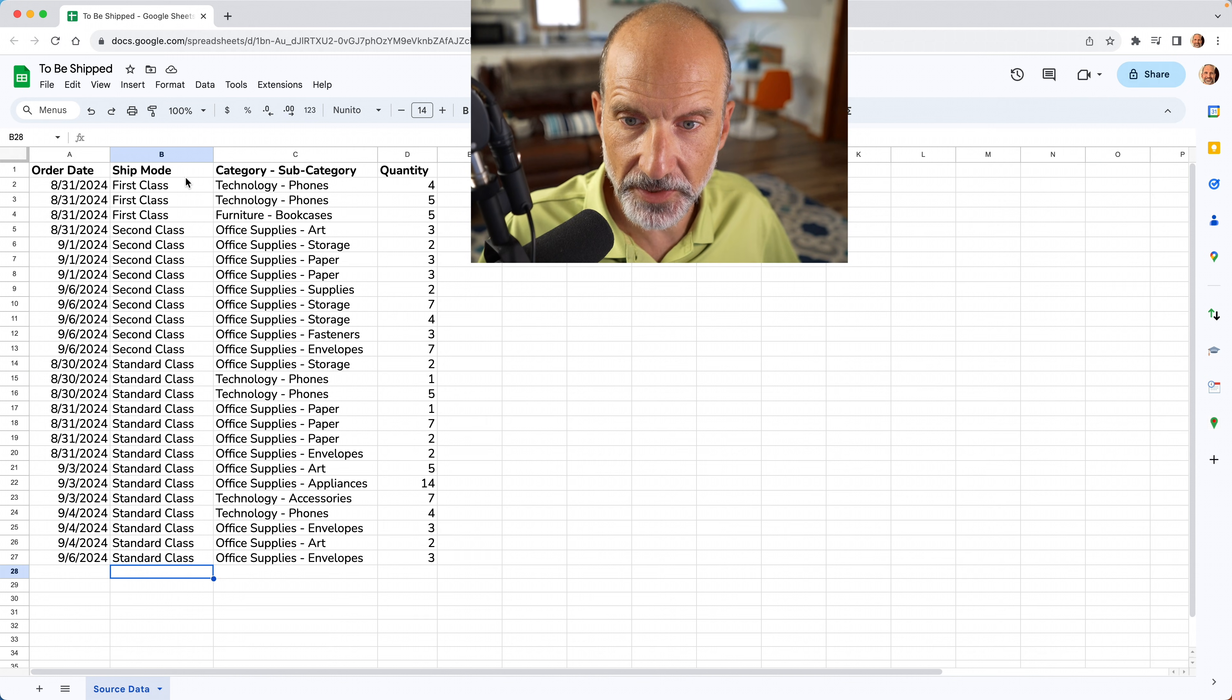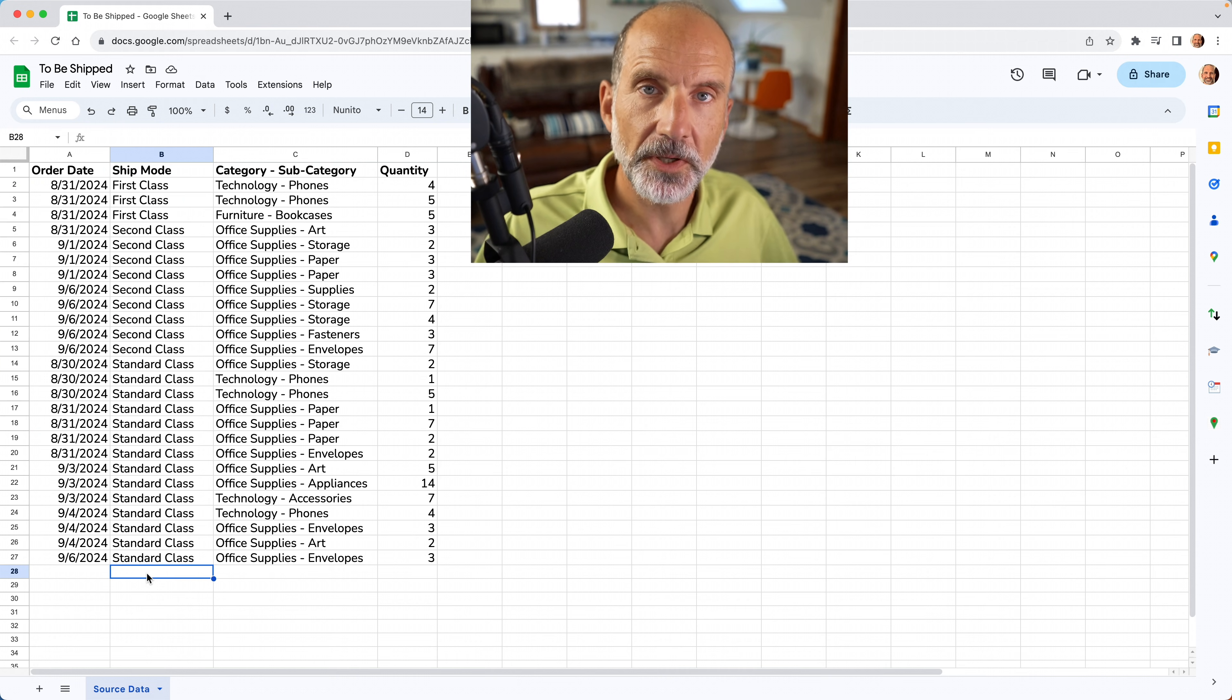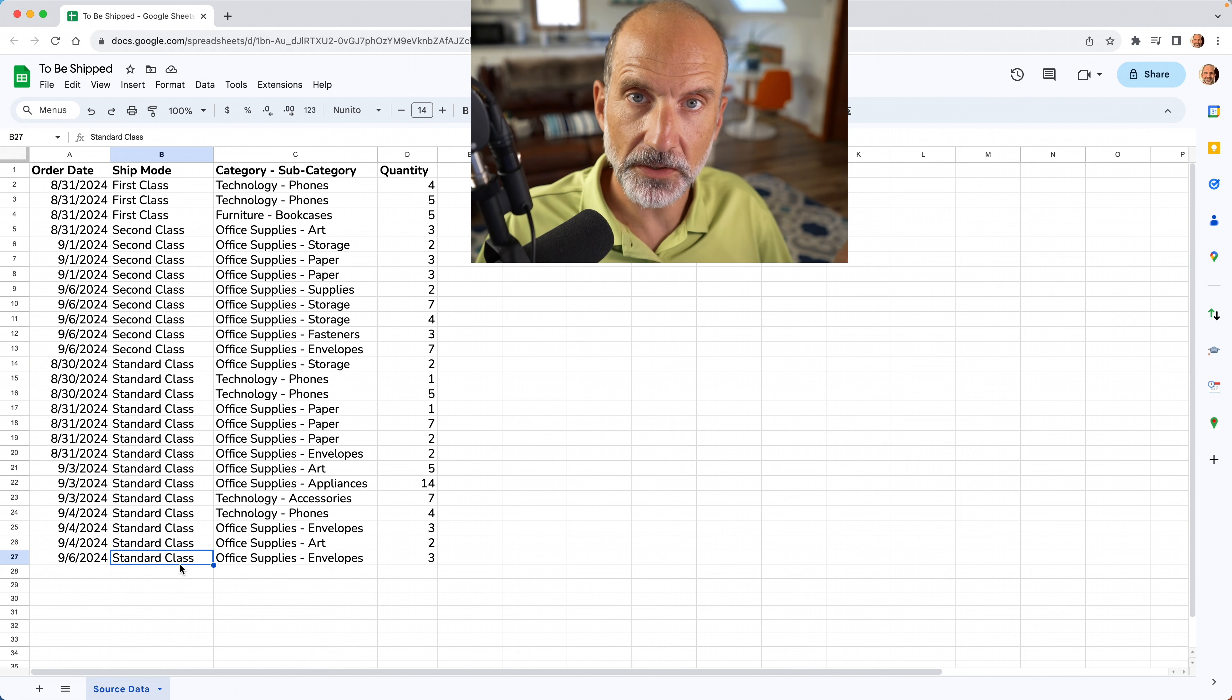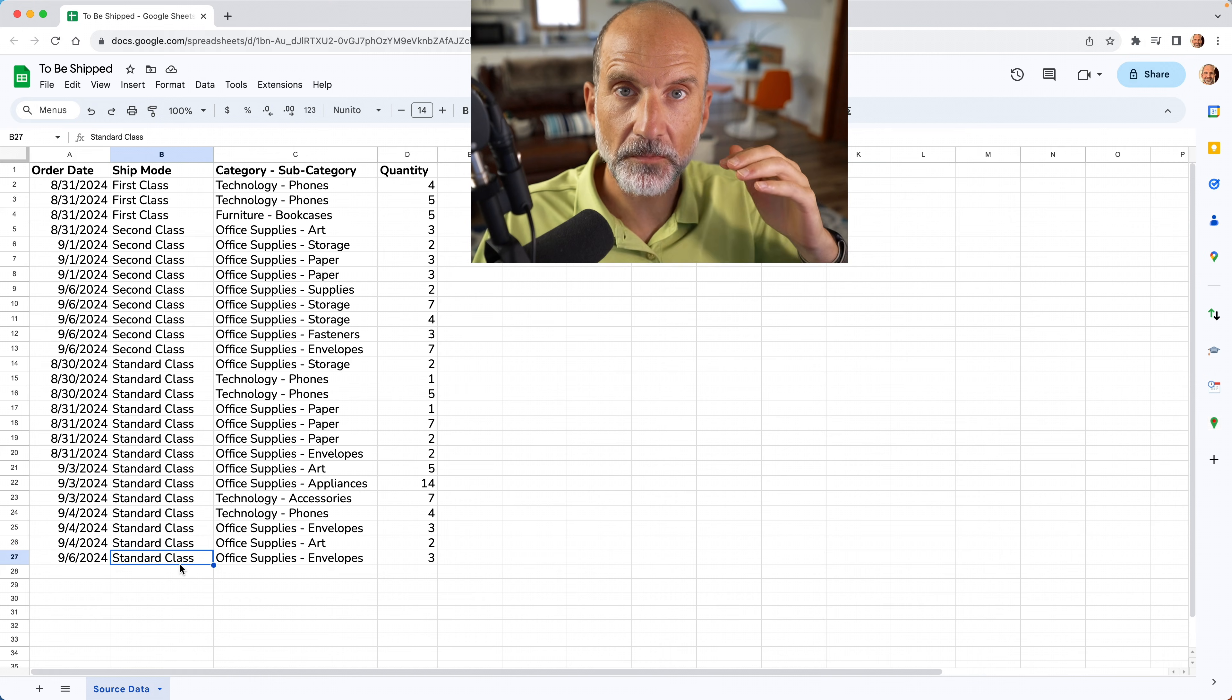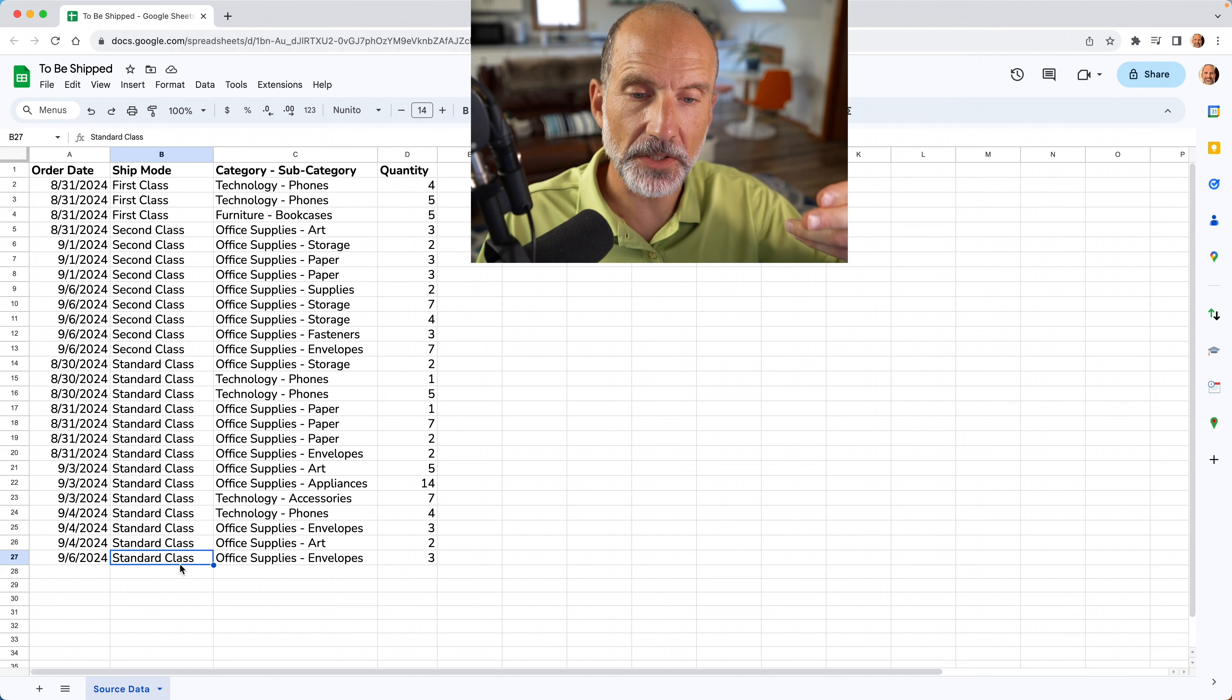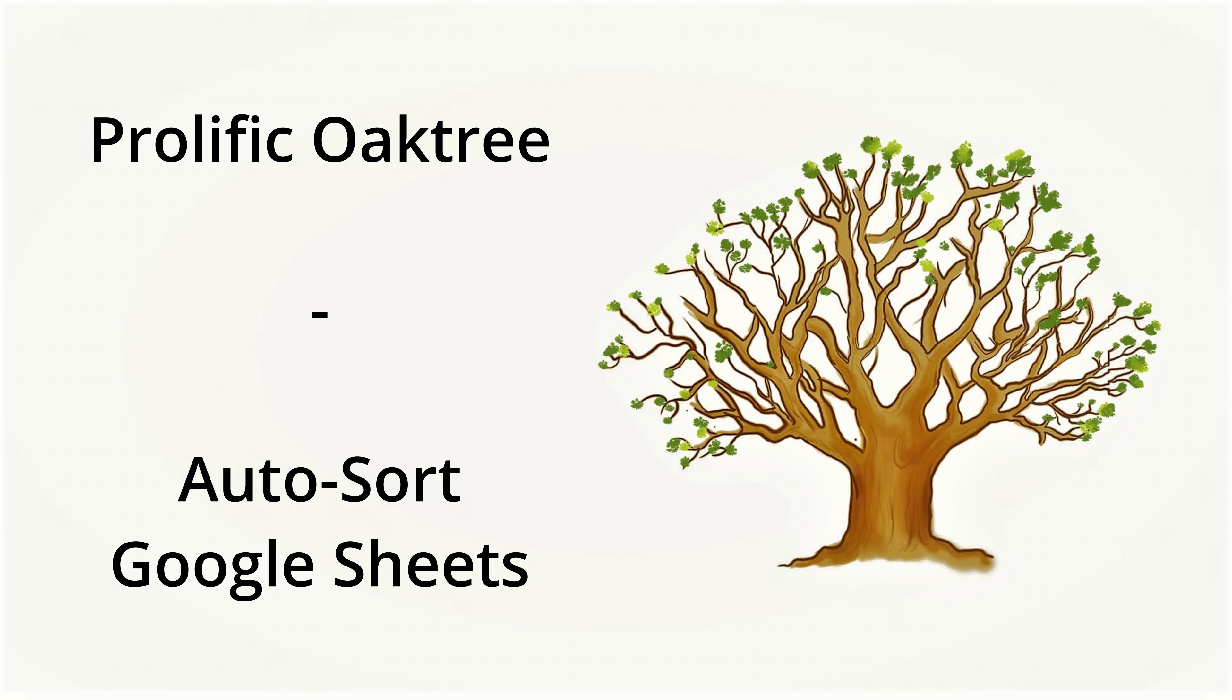But you might want this list sorted by something else. So in this case, I've already applied a sort to this based on column B, but when you enter a new row, if it's a ship mode of first class or second class, it's in the wrong order. So we're going to go over two different solutions for how to make a list automatically sort itself. So if you put in a new entry, it will get moved to where it belongs without you having to resort the table every time.